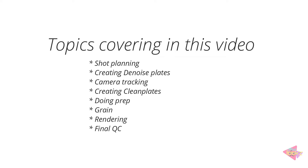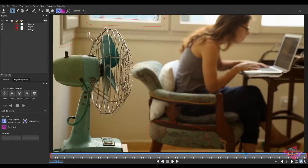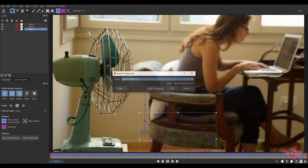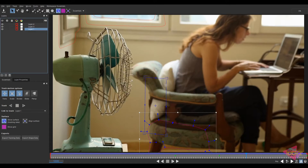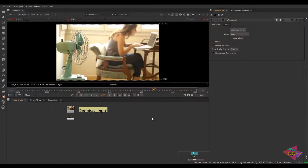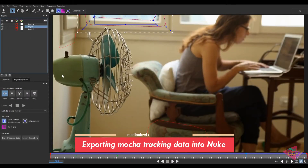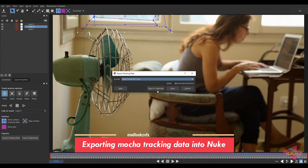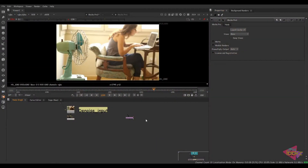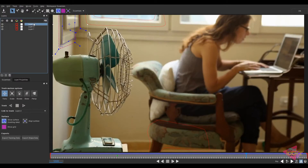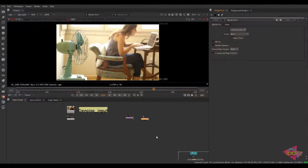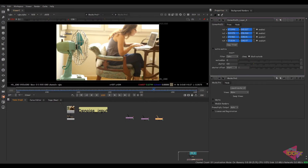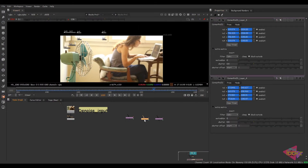Let's move into the tutorial. Here we have the Mocha track. I'll export the tracking data — corner pin, copy to clipboard, come back to Nuke and paste it. We have three tracks, so I'm going to export one by one. The last one: export tracking data, copy to clipboard, come back to Nuke, paste it. So here we have three corner pin data inside Nuke.